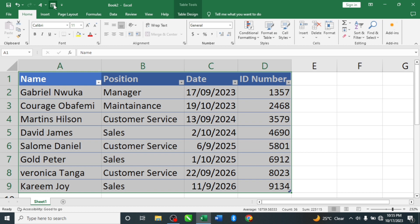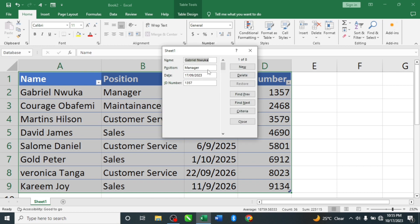To recap: first we formatted the table, then we added the Form to the Quick Access Toolbar. Now click on the Form. Here we can see we have eight persons in the company. We are tracking each person's name, department or position, ID number, and date. The first record shown is Gabriel Honka, Manager, with a date and ID number.